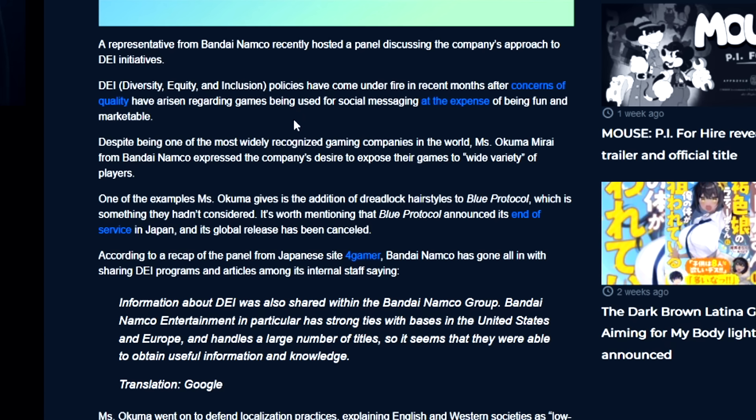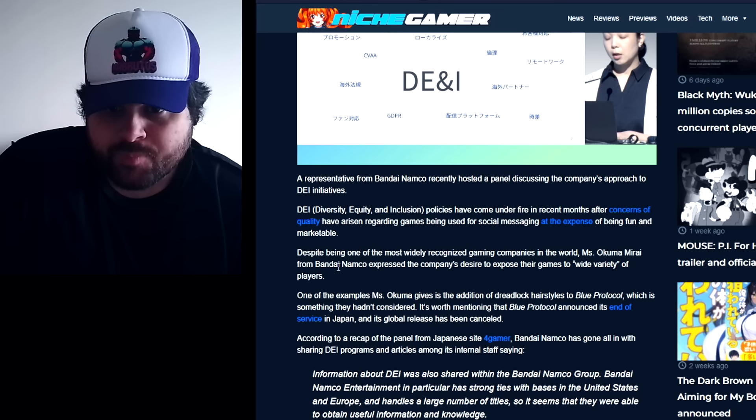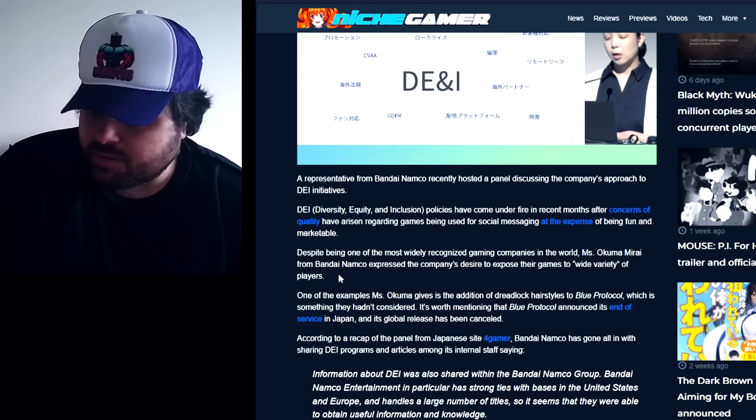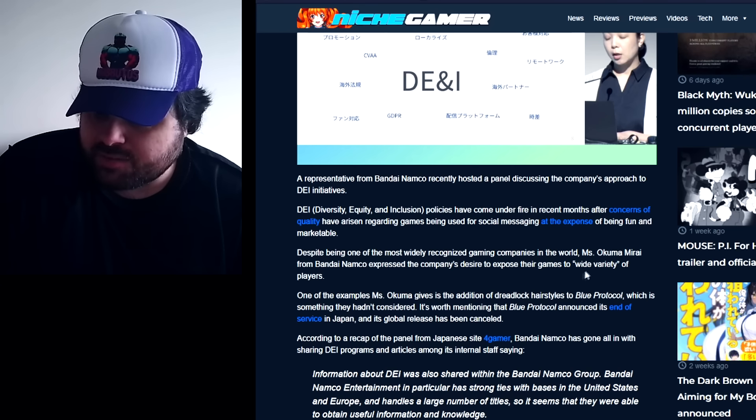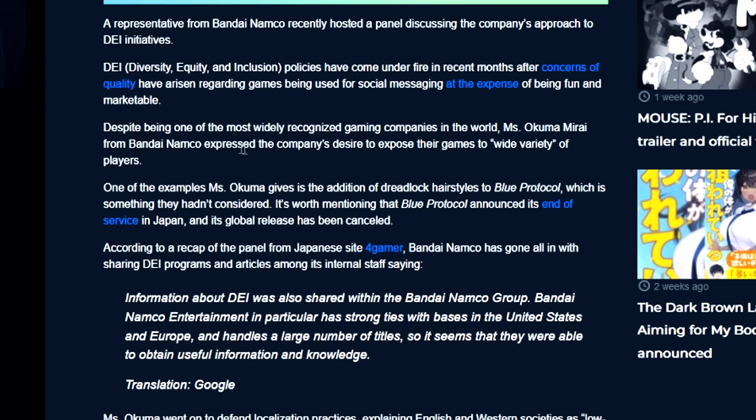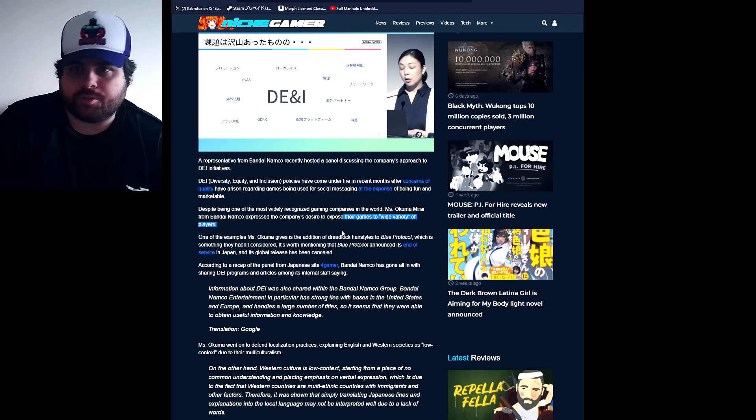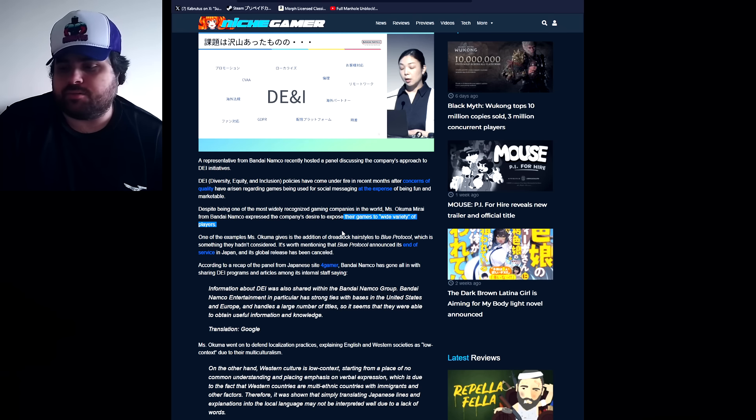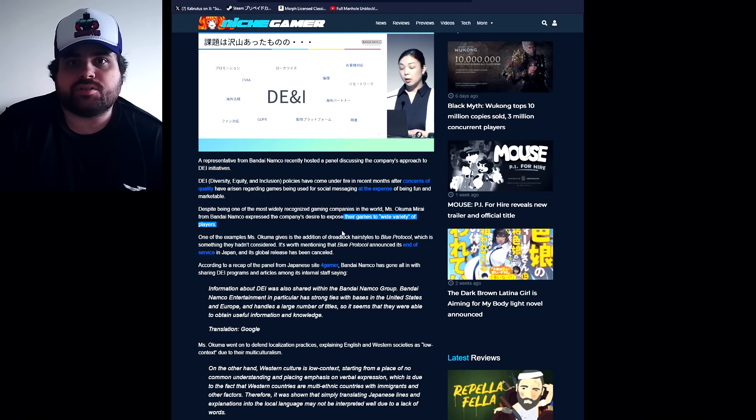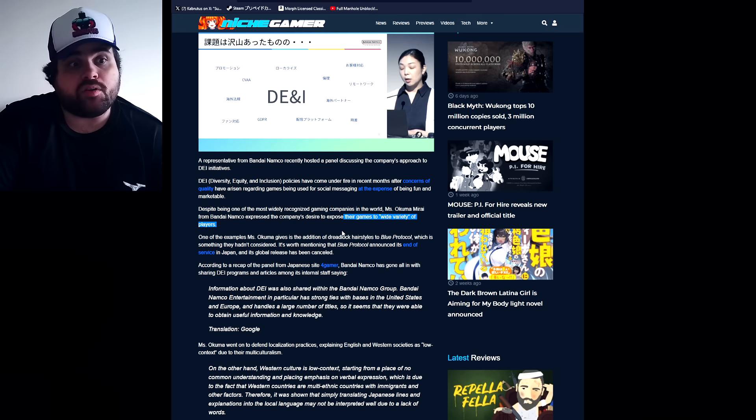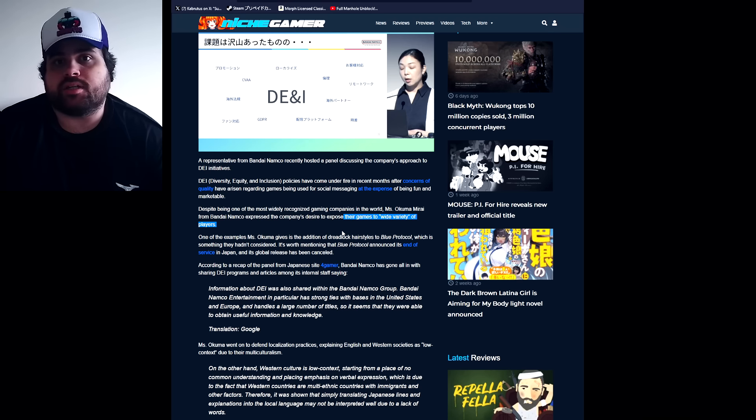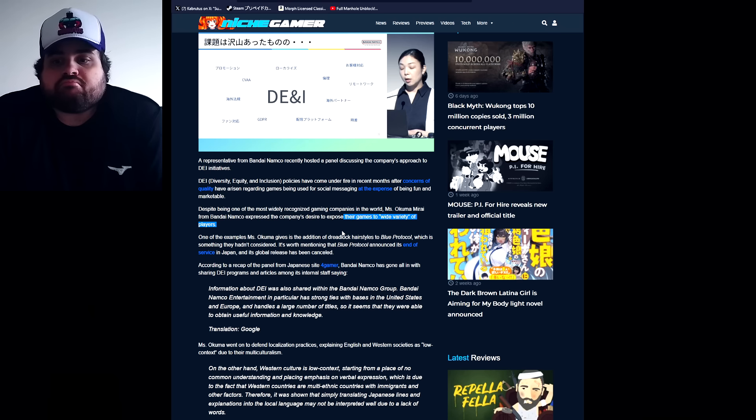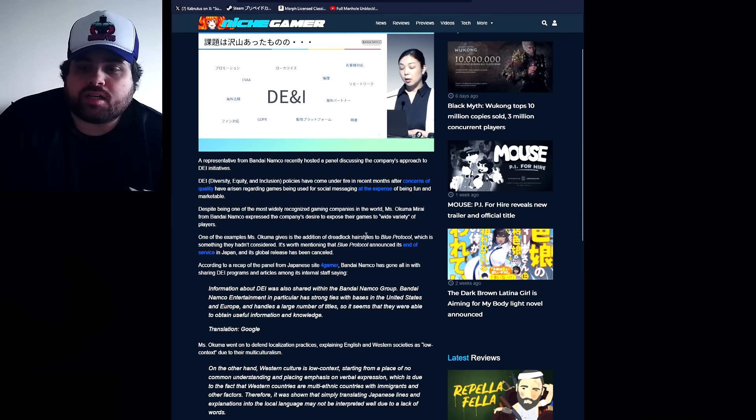The policies have come under fire after concerns about quality. It might be one of the most widely recognized game companies in the world. Miss Okuma Mirai from Bandai Namco expressed the company's desire to expose their games to a wide variety of players. So just release them day and date to every single platform - Steam, Xbox, PlayStation, Nintendo - in the whole world the same day and date. Even mobile, release it for iPhones and Android. That's how you expose your game to a wider variety of players.